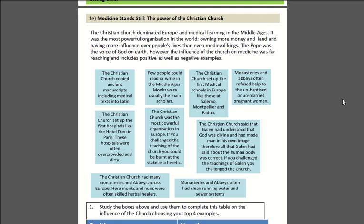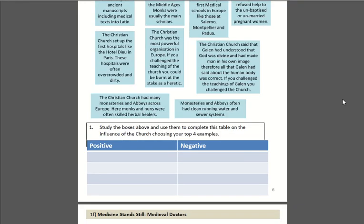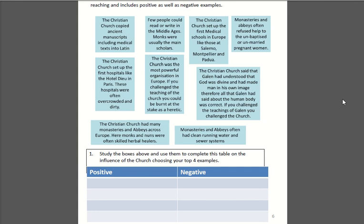The power of the Christian Church. The Christian Church dominated Europe and medical learning — it was the most powerful organisation in the world at this time, and the Pope was seen as the voice of God on earth. This meant it had lots of positive and negative effects on medicine. Read through the boxes and sort them into two columns: positive and negative effects of the Church. For example, the Christian Church copied ancient manuscripts into medical texts, including medical texts into Latin — that's definitely a positive, as it meant they could be read by more people, since there wasn't a way to widely print texts in medieval times. However, a negative impact might be the fact that monasteries and abbeys often refused to help unbaptised or unmarried pregnant women. See if you can sort the rest out.